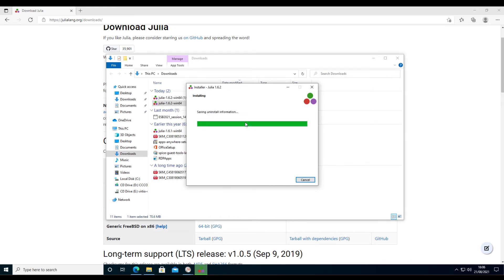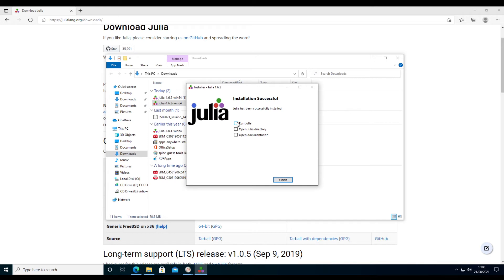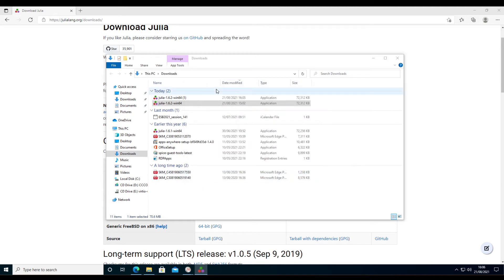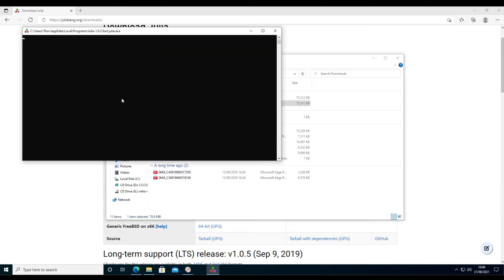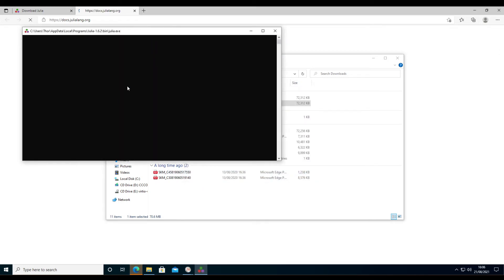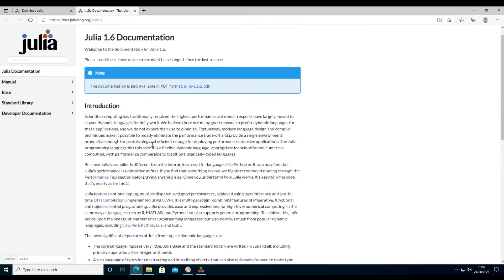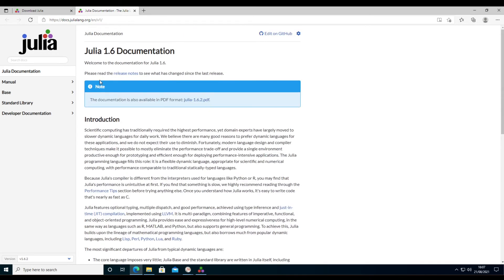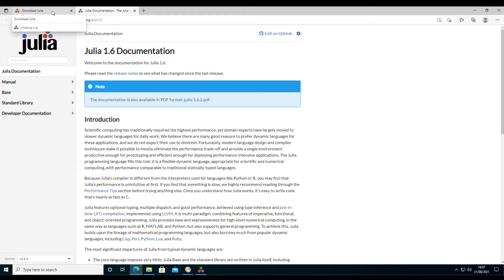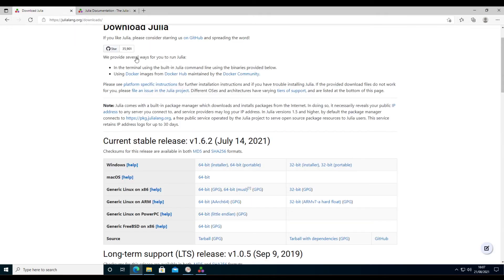And once the installation is finished, we can run Julia. You can also open the documentation, which will open in the browser. So we have the documentation of Julia here. You can also download it. There's plenty more documentation available for the individual packages that we're going to use.